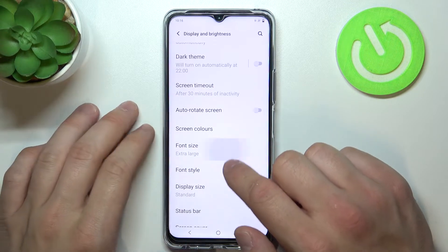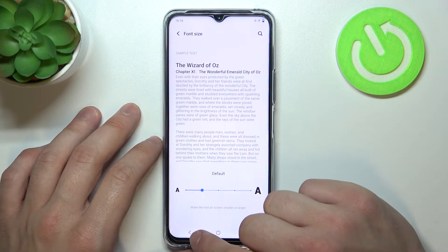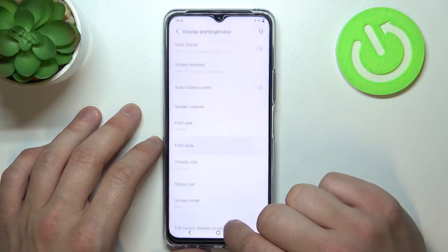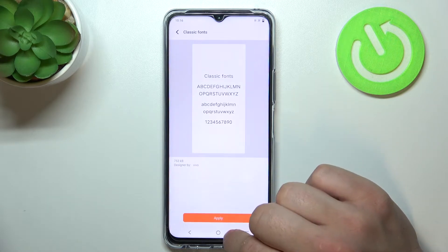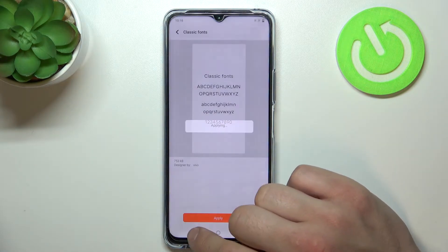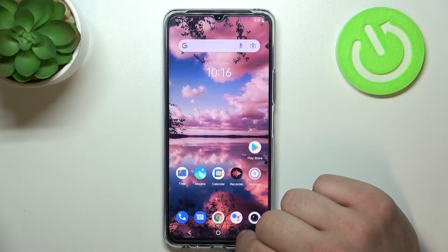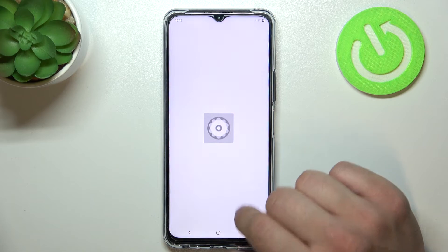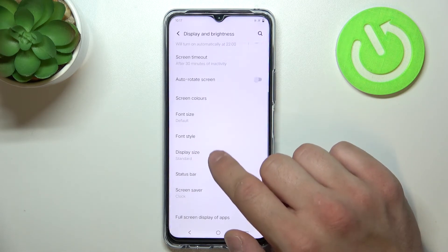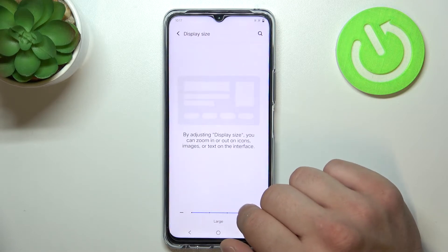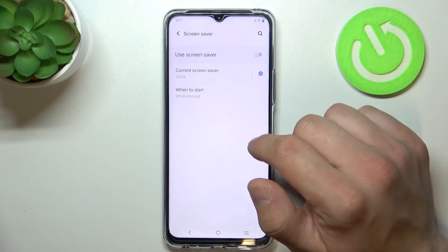Next you can adjust font size, font style, display size, and then you can set a screen saver.